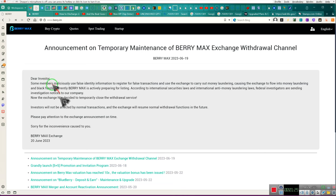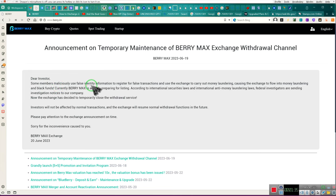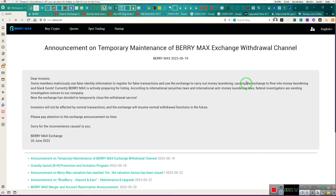We have a relationship, we are investors. Some members maliciously use false identity information to register for false transactions. Well, go to them, handle them. If you know who they are, then take care of it. Notice what they did - use the exchange to carry out money laundering, causing the exchange to flow into money laundering and black funds. They're being investigated.